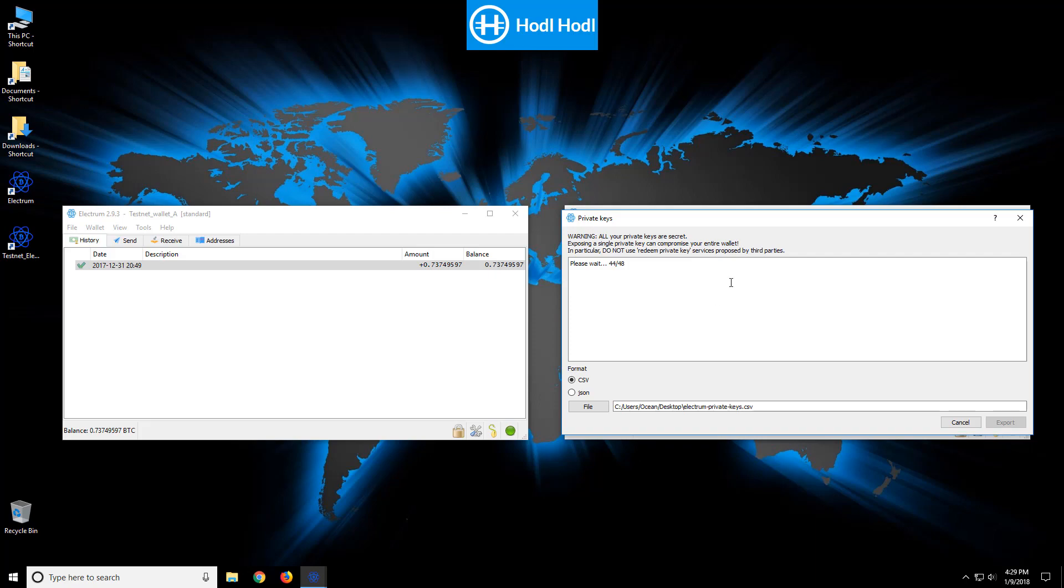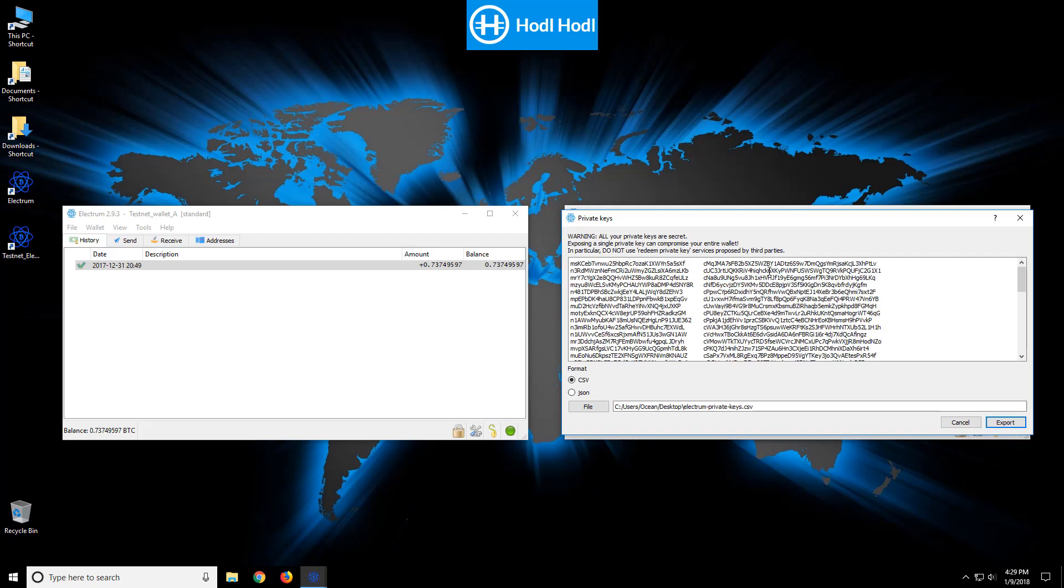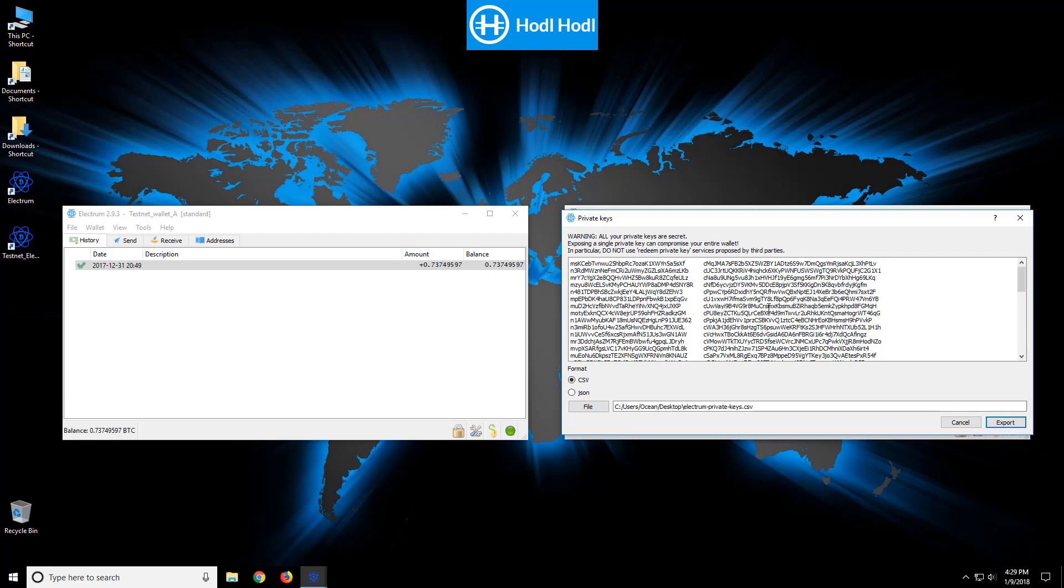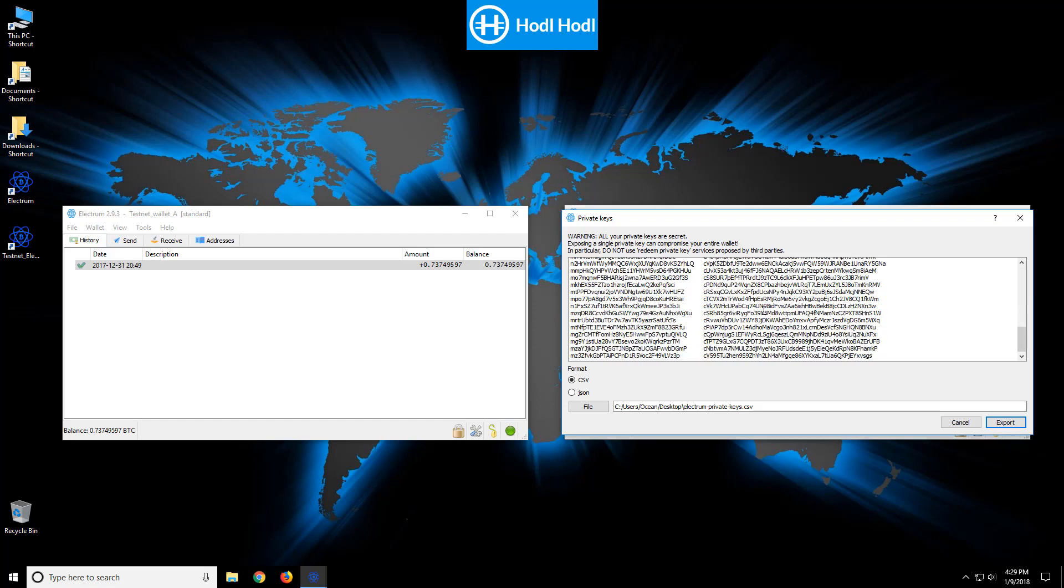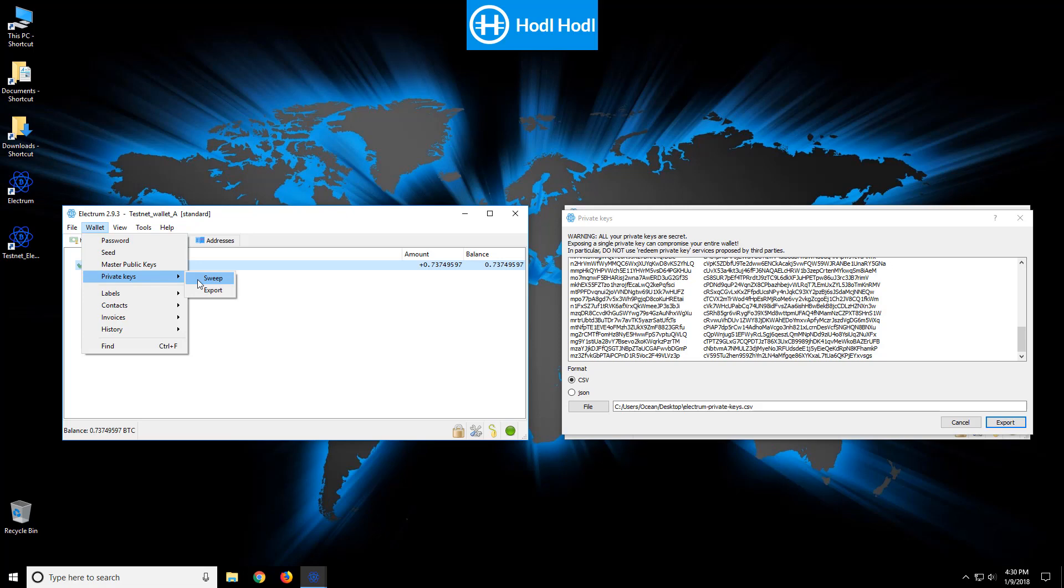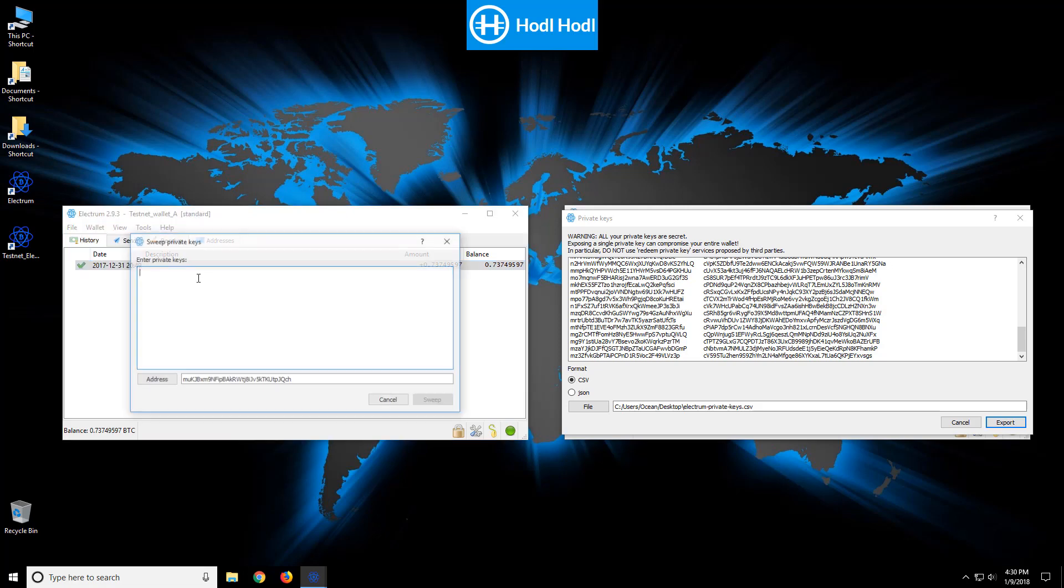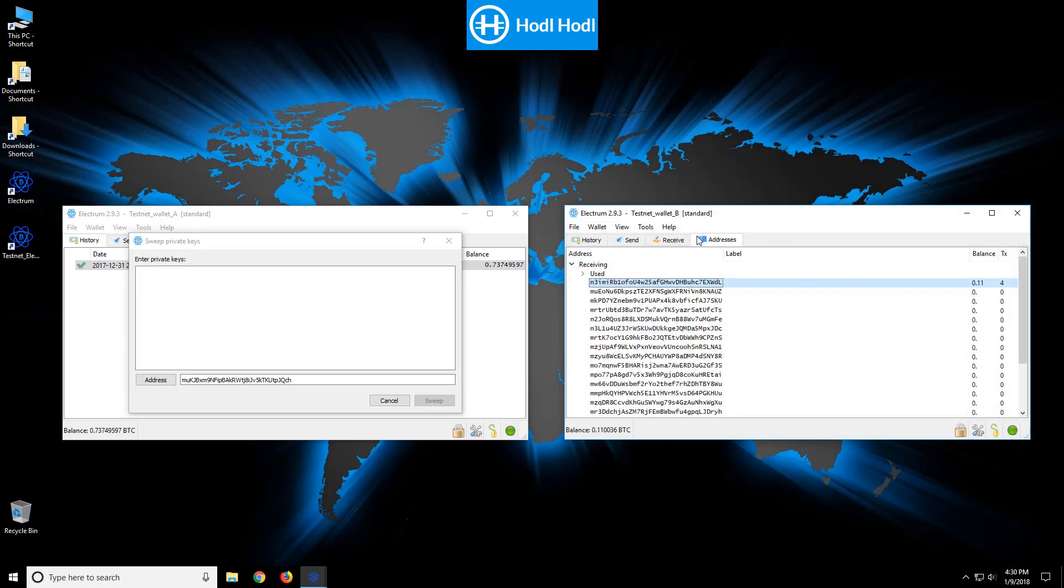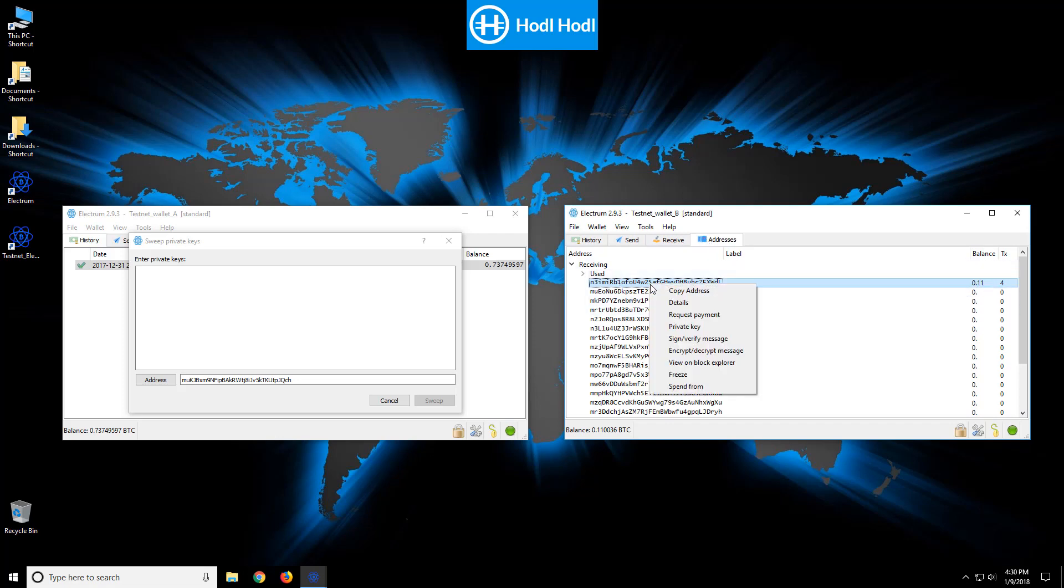So I could simply copy all 48 private keys right now, which are on the right column here, and then paste them into wallet private keys sweep. Or I could simply go to addresses tab and see that there's 0.11 in this particular address.